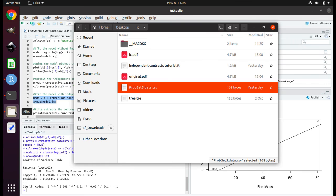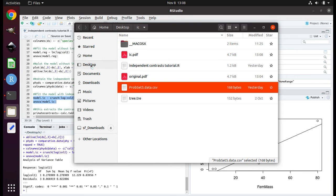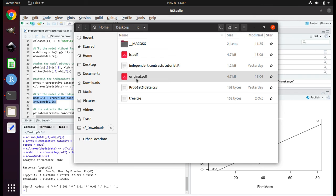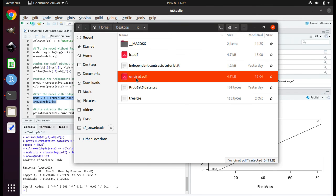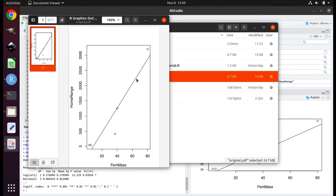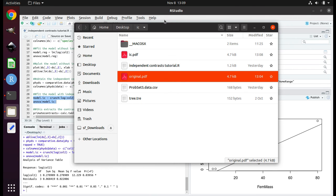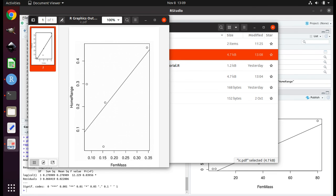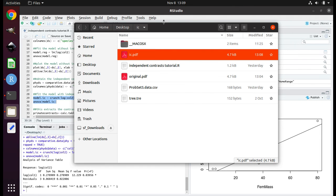Now let's look at the saved graphs to ensure they saved properly. Open File Explorer and navigate to your desktop, then open the folder IC. Double-click on original.PDF — this is based on the original data. Close the PDF. Now double-click on IC.PDF — this is based on the independent contrast data. Close the PDF. This concludes the tutorial.